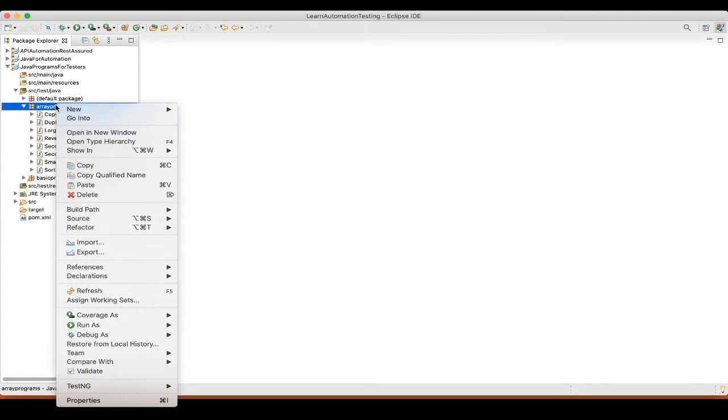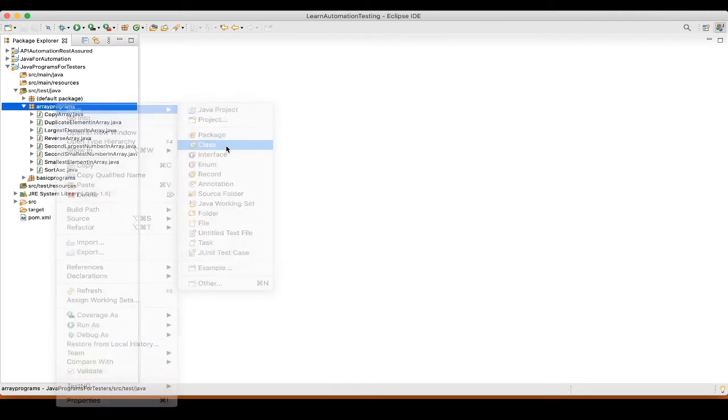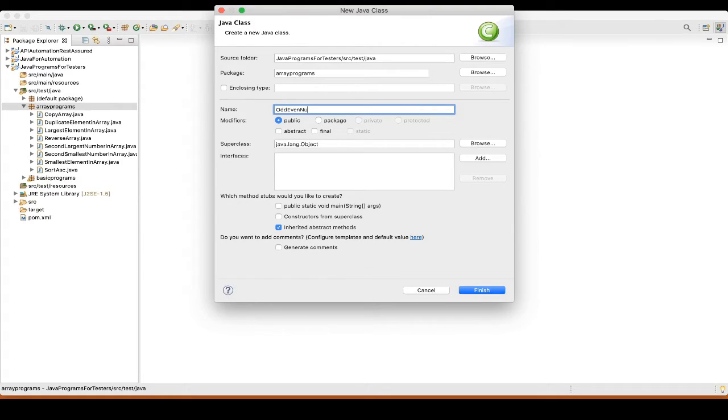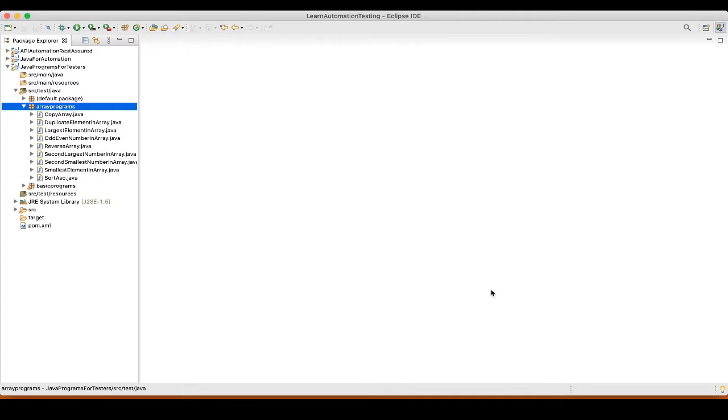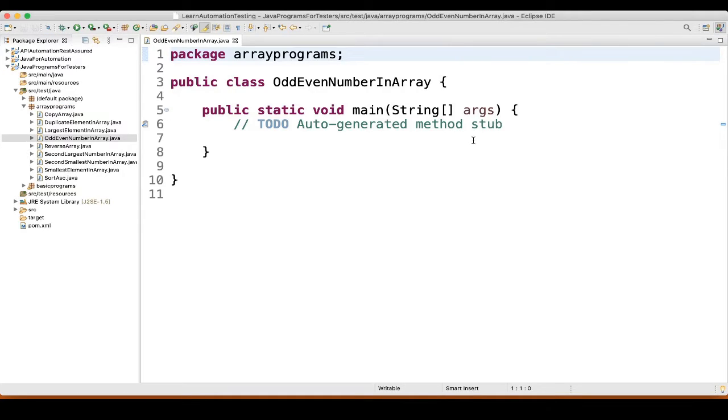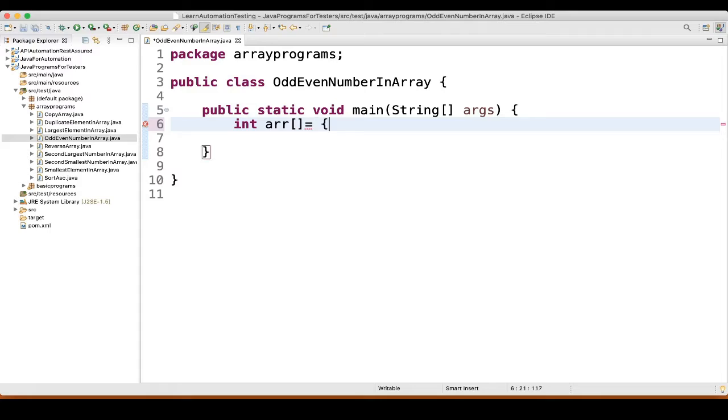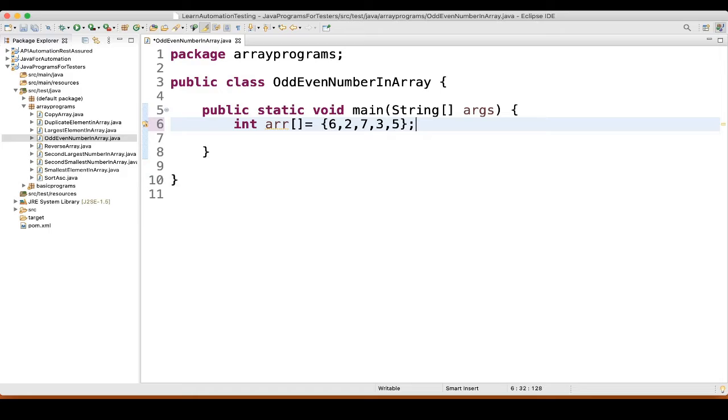First thing, we will create a new class and we will name it as odd even number in array. So first thing what we will do, we will take one array, int array, integer array. So values, we will take for example 6, 2, 7, 3, 5.